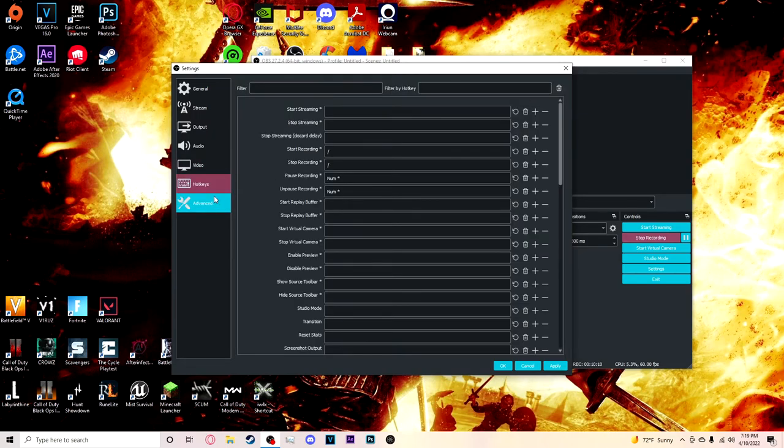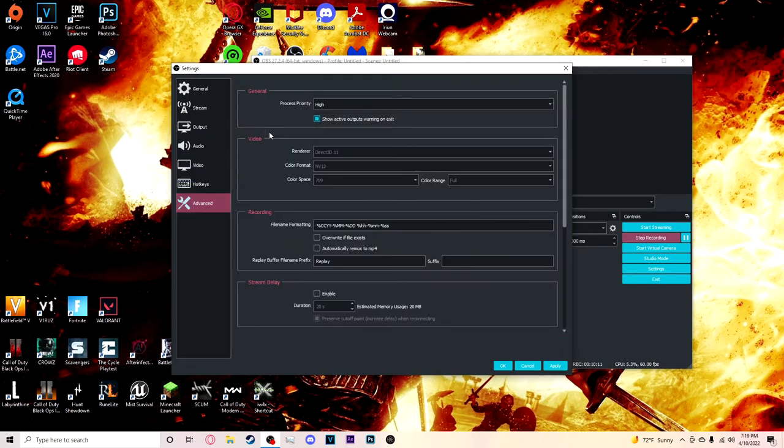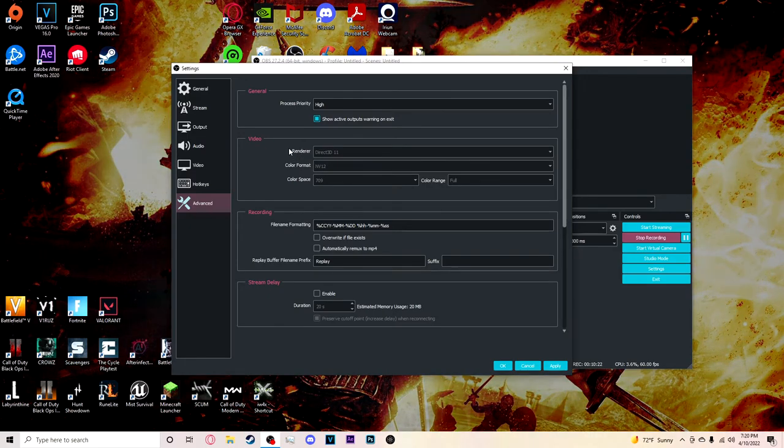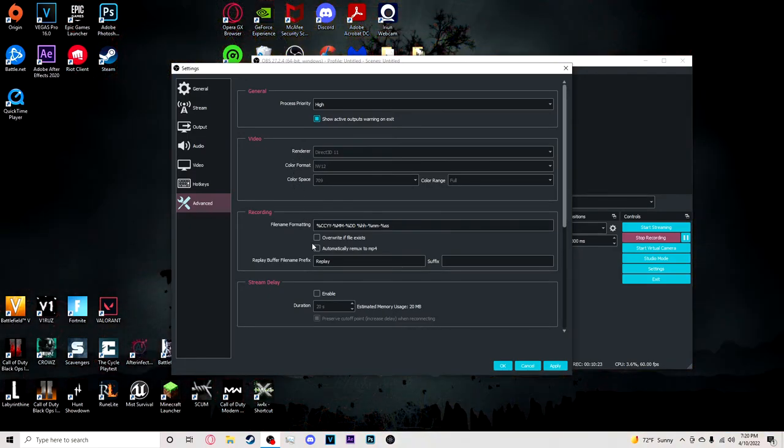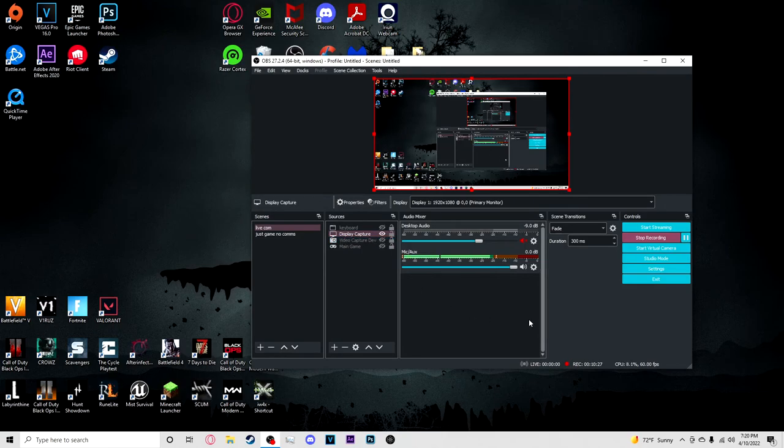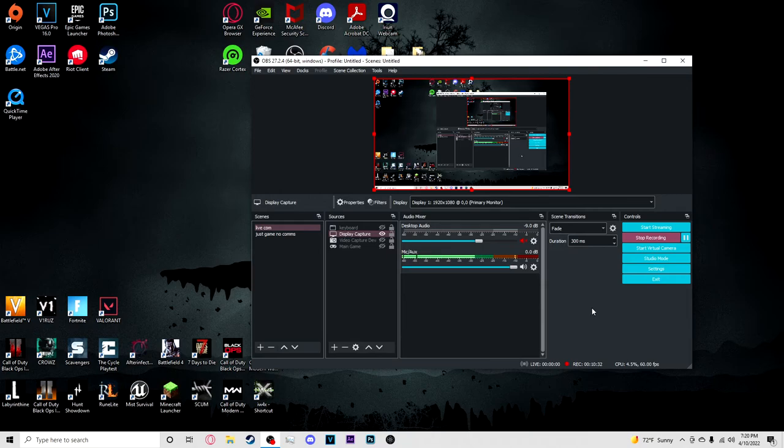Hotkeys and advanced. Yeah, I got my process priority on high because I want OBS to have the highest priority so my recordings don't get messed up. Alright, so that is the recording settings.